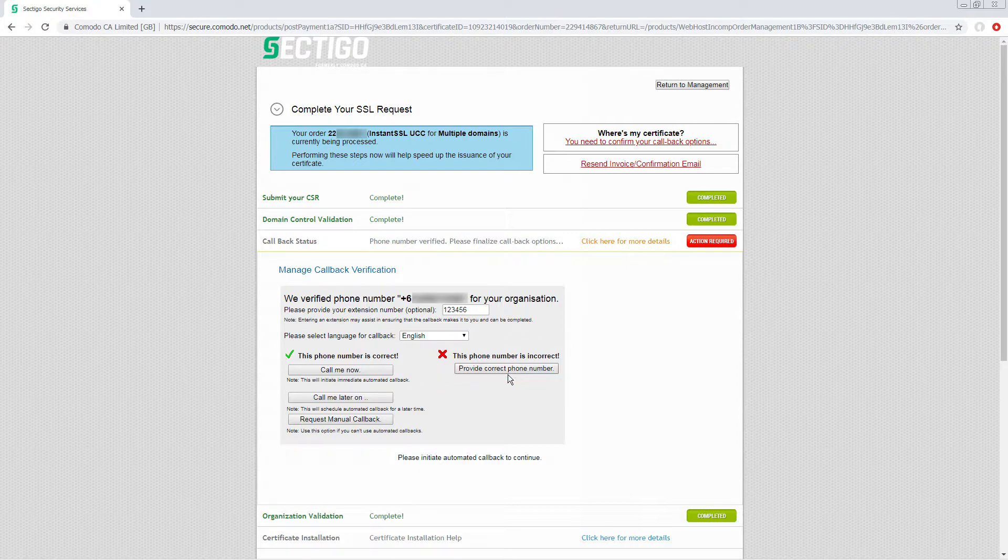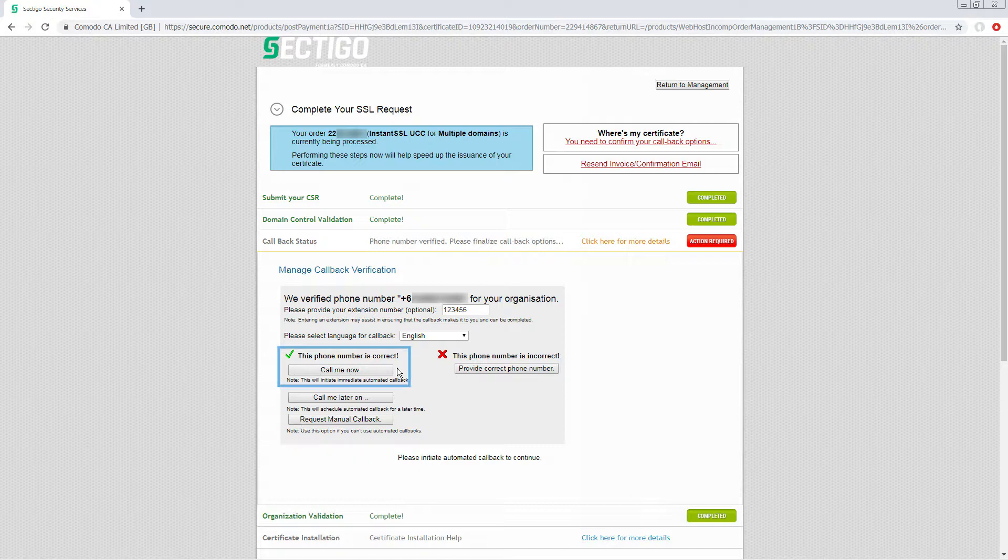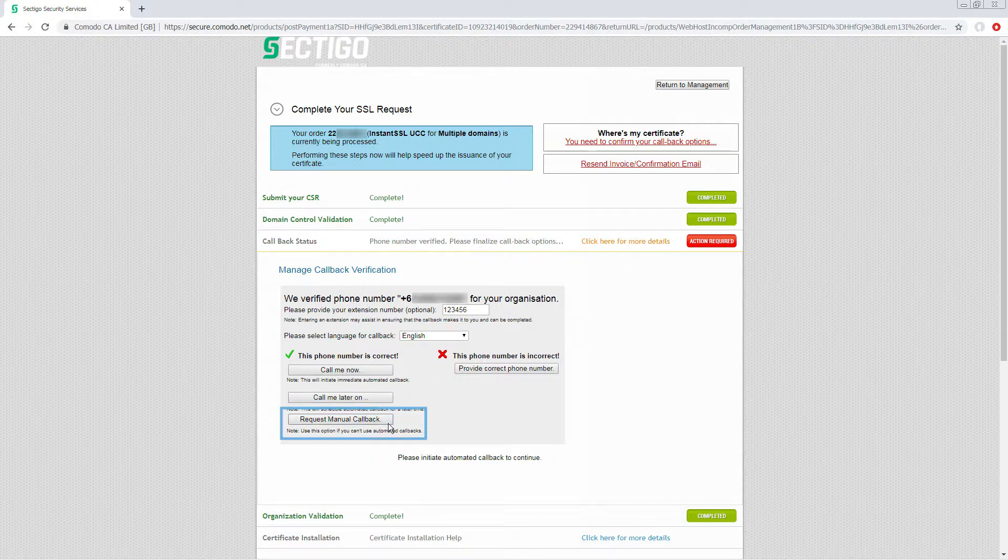Next, you can check if the language is correct. And finally, when you're ready, do one of the following: initiate an immediate automated call, schedule a specific time for the call, or request a manual callback if there is some reason that an automated call won't work.